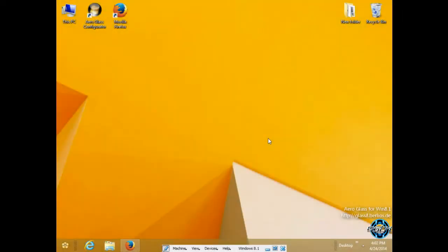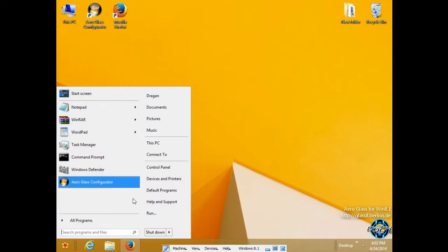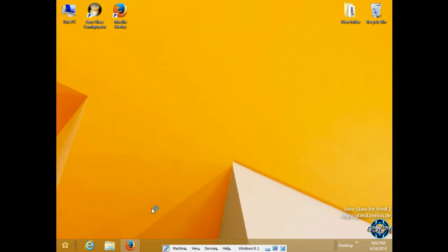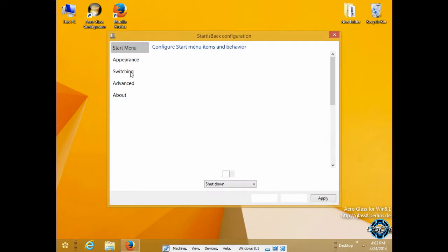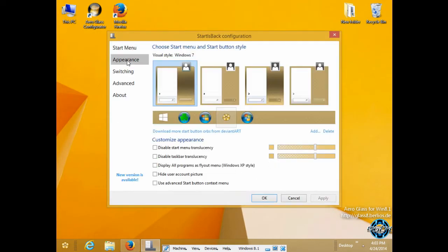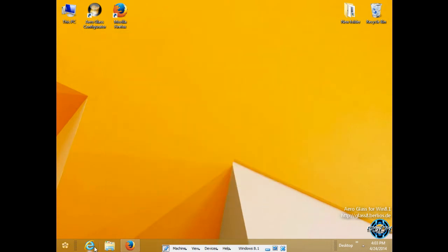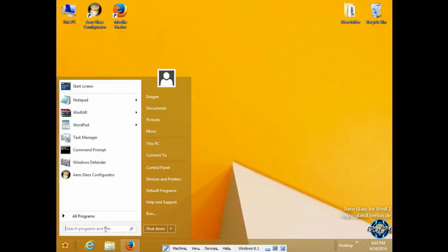Hello to everyone, and for today I have a tutorial on how you can bring back the Start menu in Windows 8.1. As you can see, I have my Start menu, and in the Start menu I have many properties to change the style.